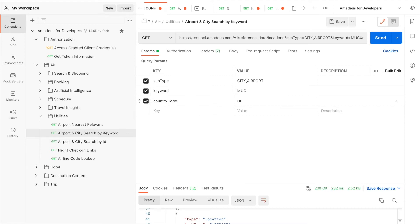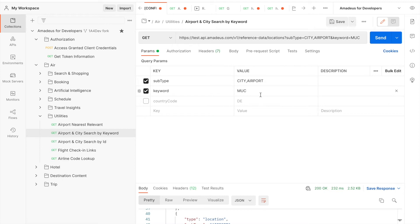Country code is not a mandatory parameter so let me skip it for now. So in this parameter, meaning that I'd like to search both city and airport which contains MUC. Let's send.